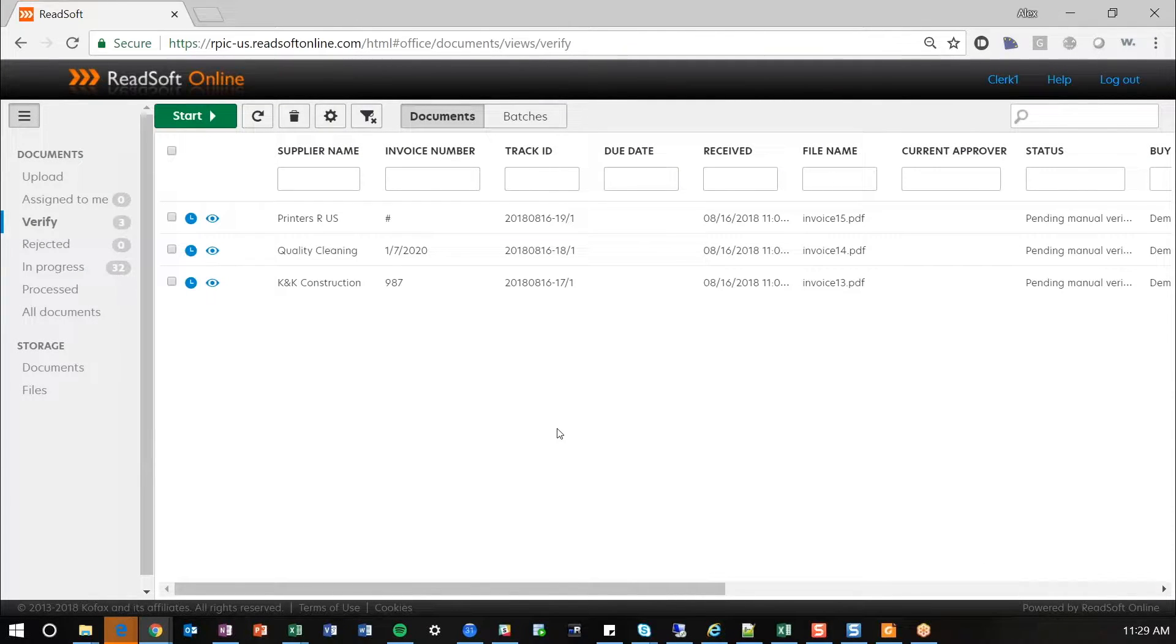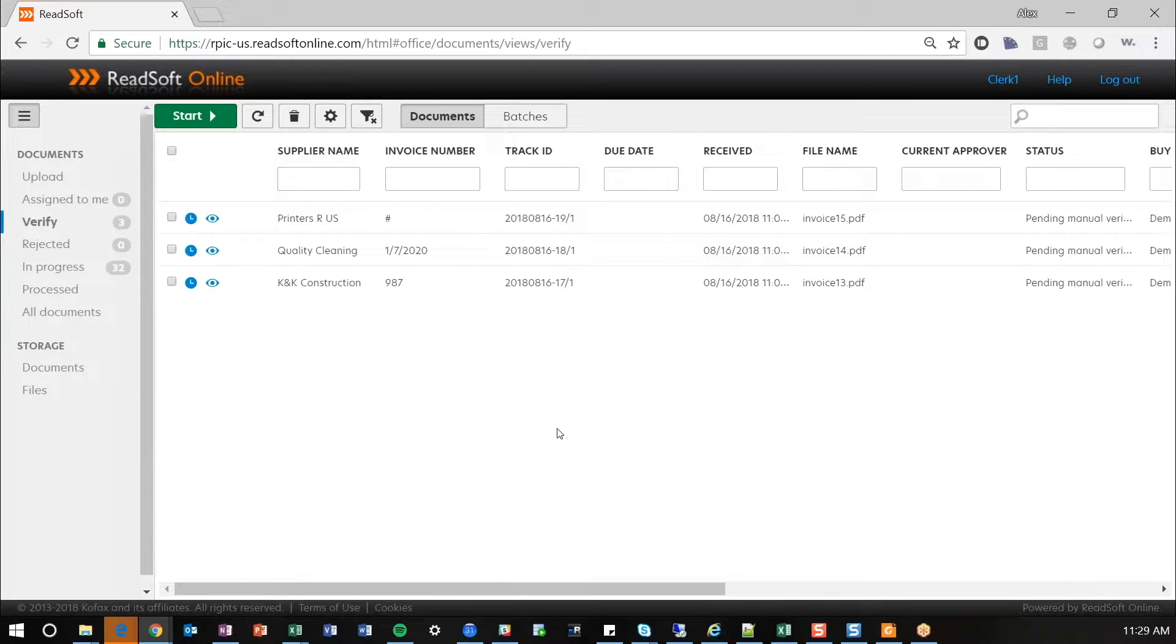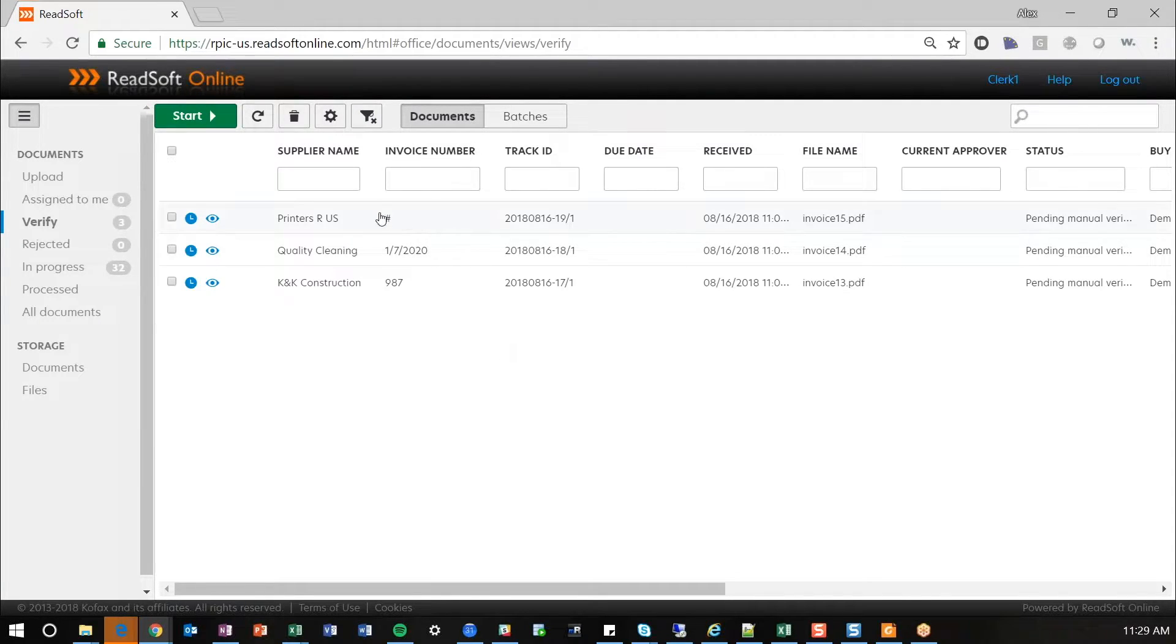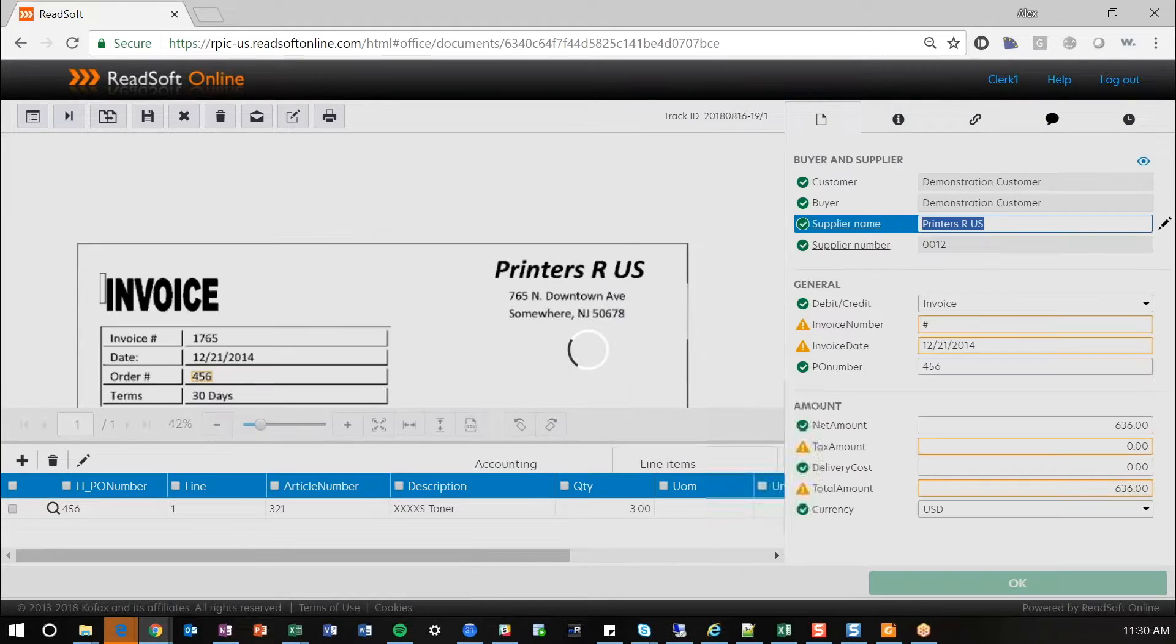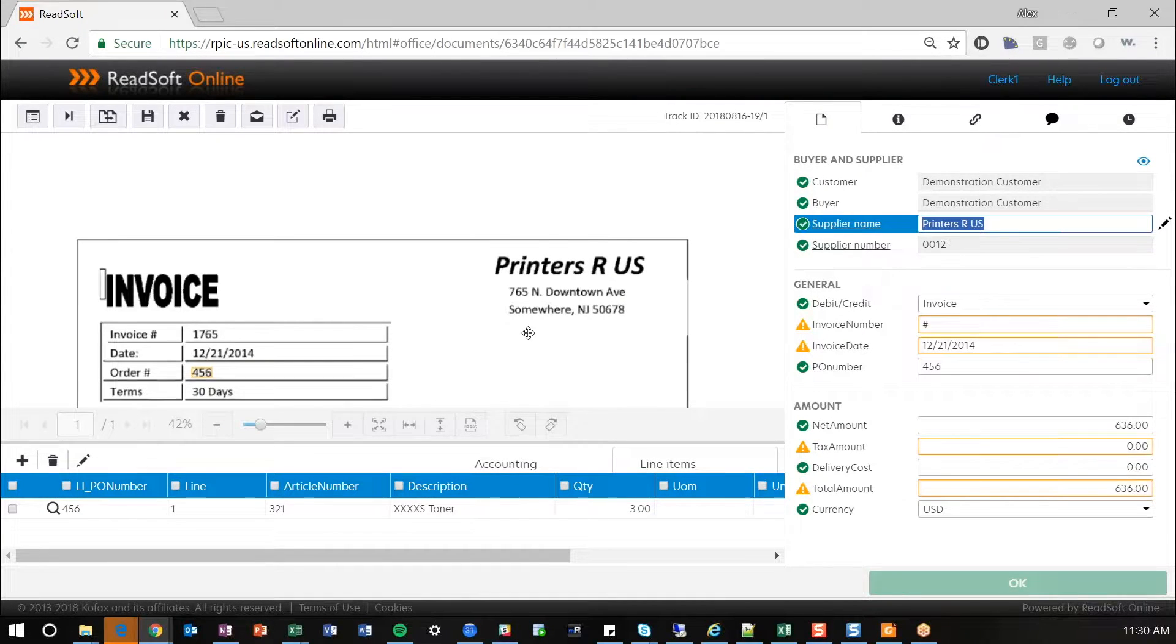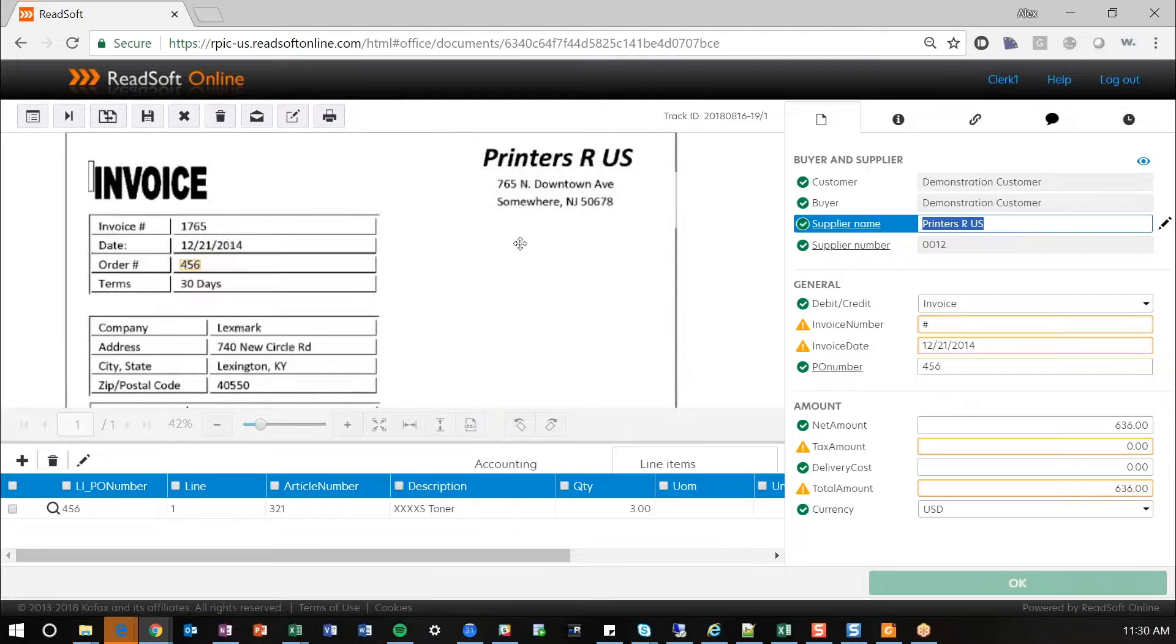Now, depending on how you set this up or if you have workflows set up for ReadSoft Online, that header information could automatically go into your accounting system, or it can go into a workflow. So, I'm going to pull up another document here to highlight a few more features. This one, printers RS, this is a purchase order invoice.